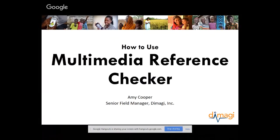Hi there, everyone. My name is Amy Cooper. I'm a senior field manager at DeMagi, and I'm here to give you a quick tutorial about how to manage multimedia in your ComCare app.